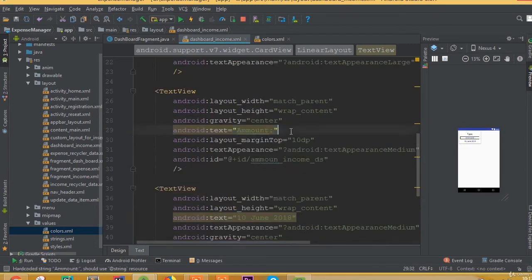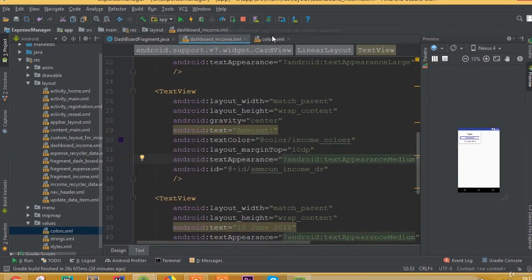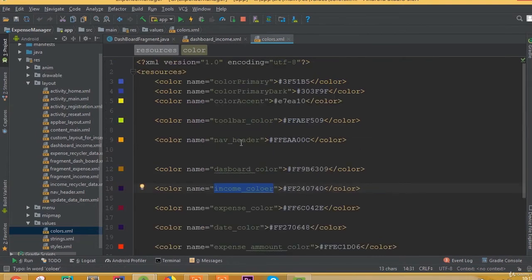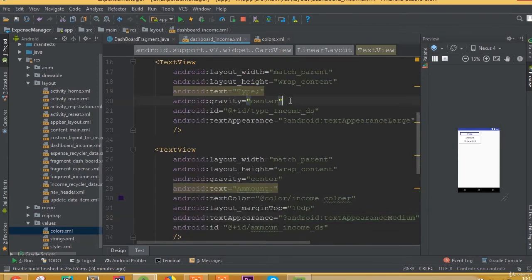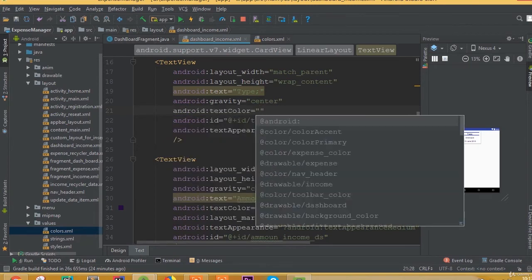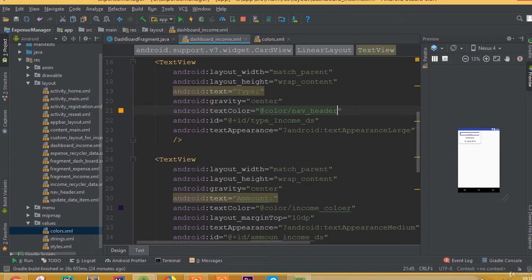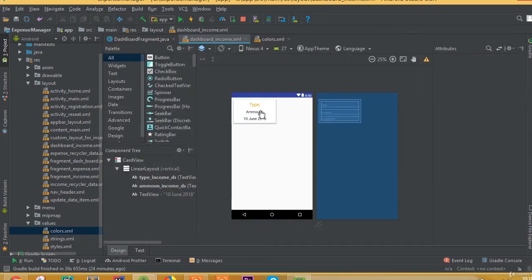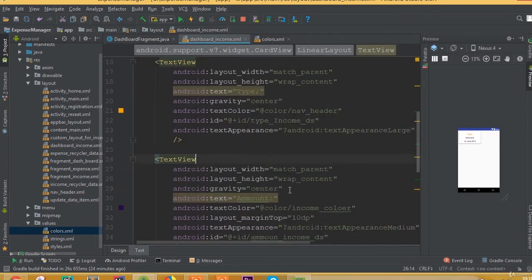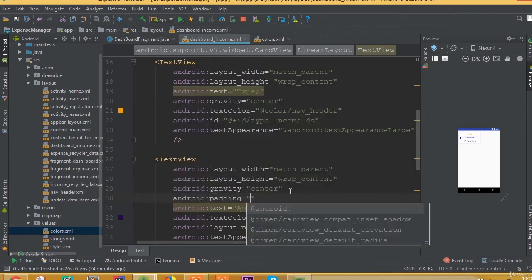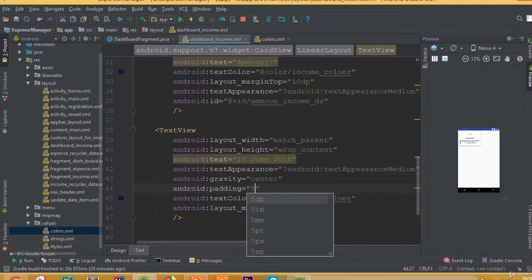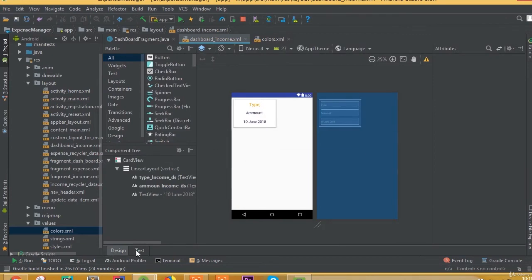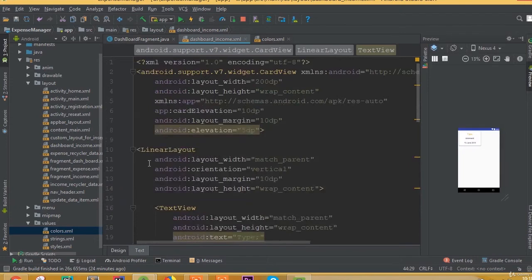We have designed our income item. For the amount text view, we need to add the income color as well. For the type TextView, set the text color to the navigator color. Add some padding — 5dp — for the amount and date fields. That's just a design choice; you can use your own design if you want.